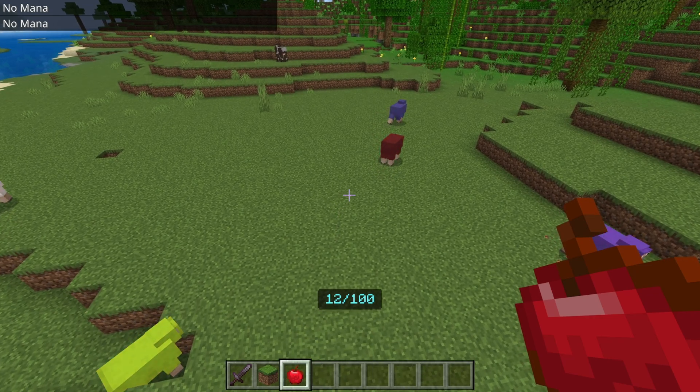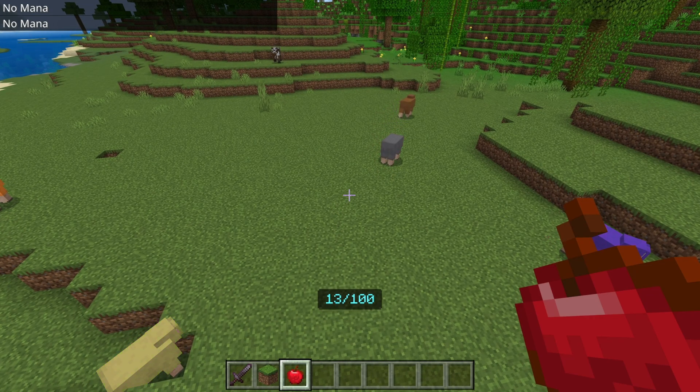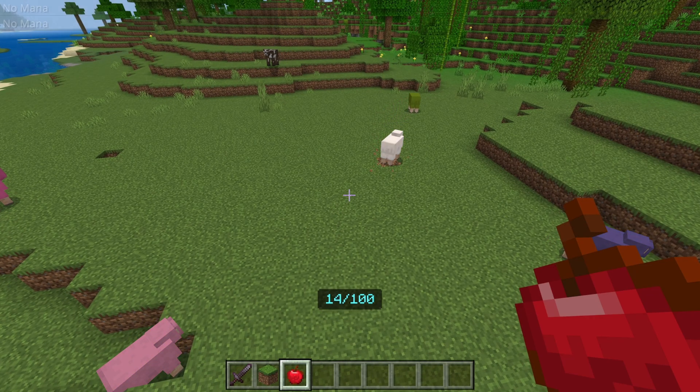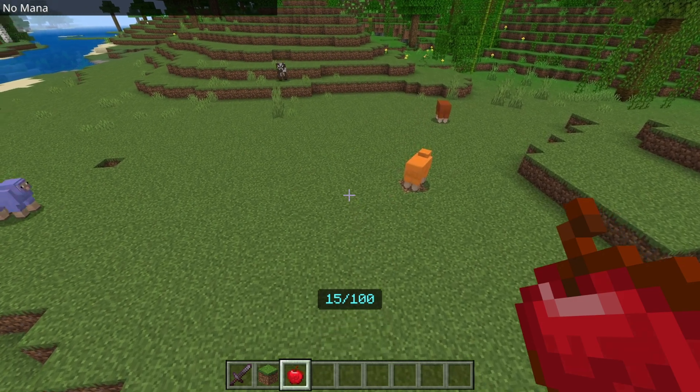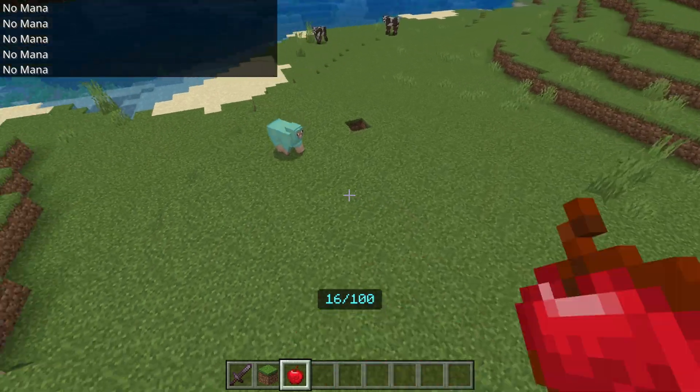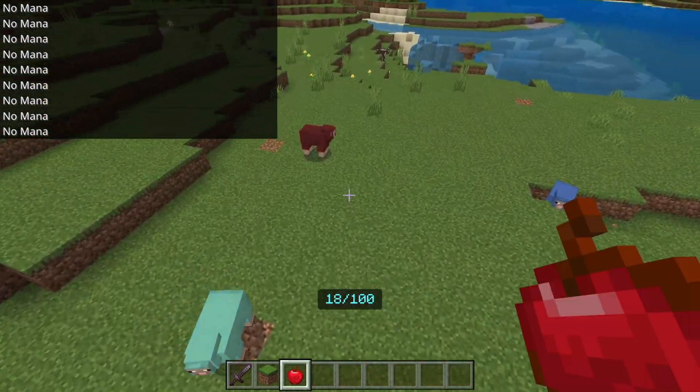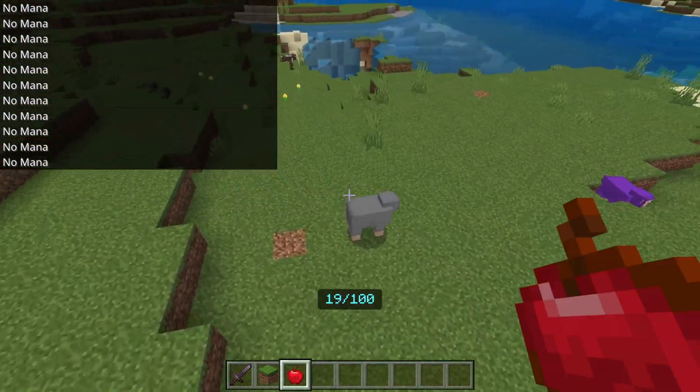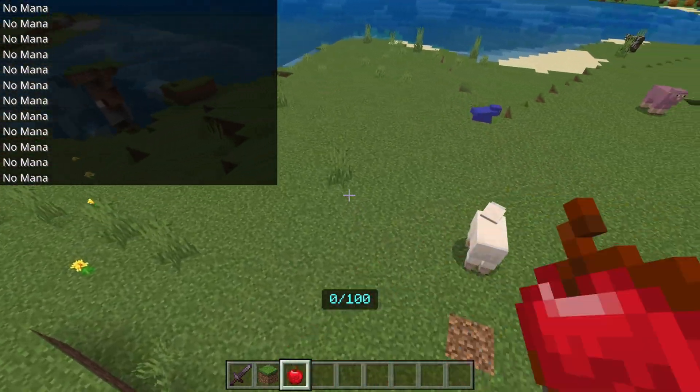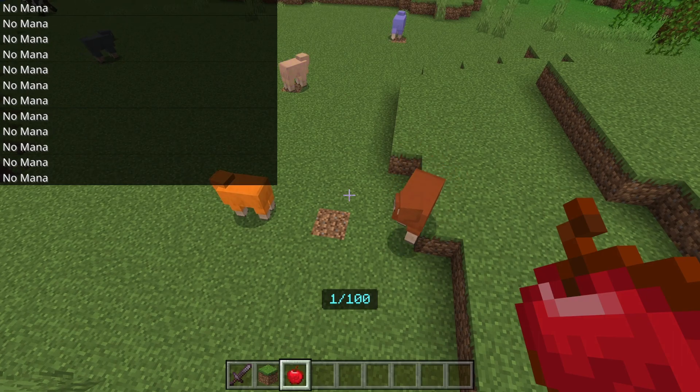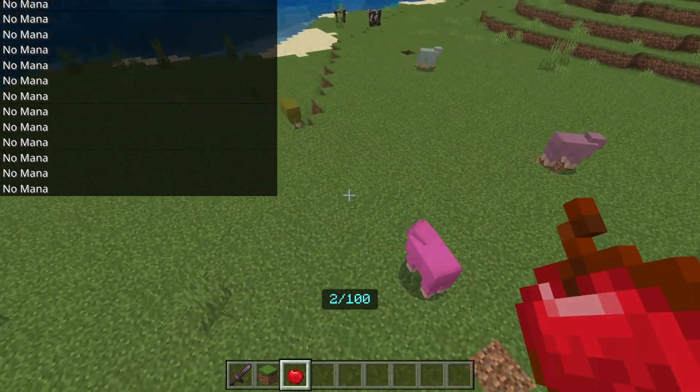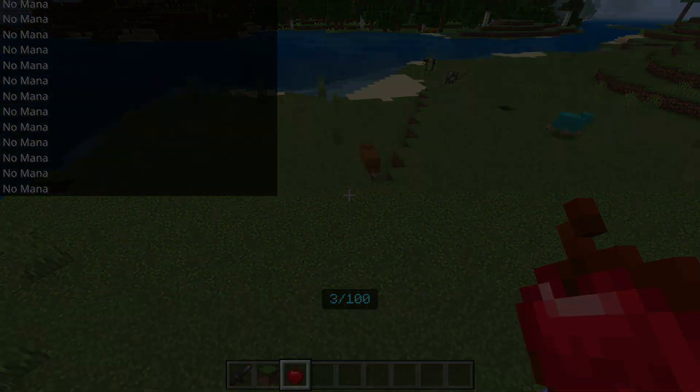What's up YouTube, and in today's video we're going to be creating a spell system with custom spells that cost mana. If you like the content you're seeing, consider subscribing and like the video. So let's get started.